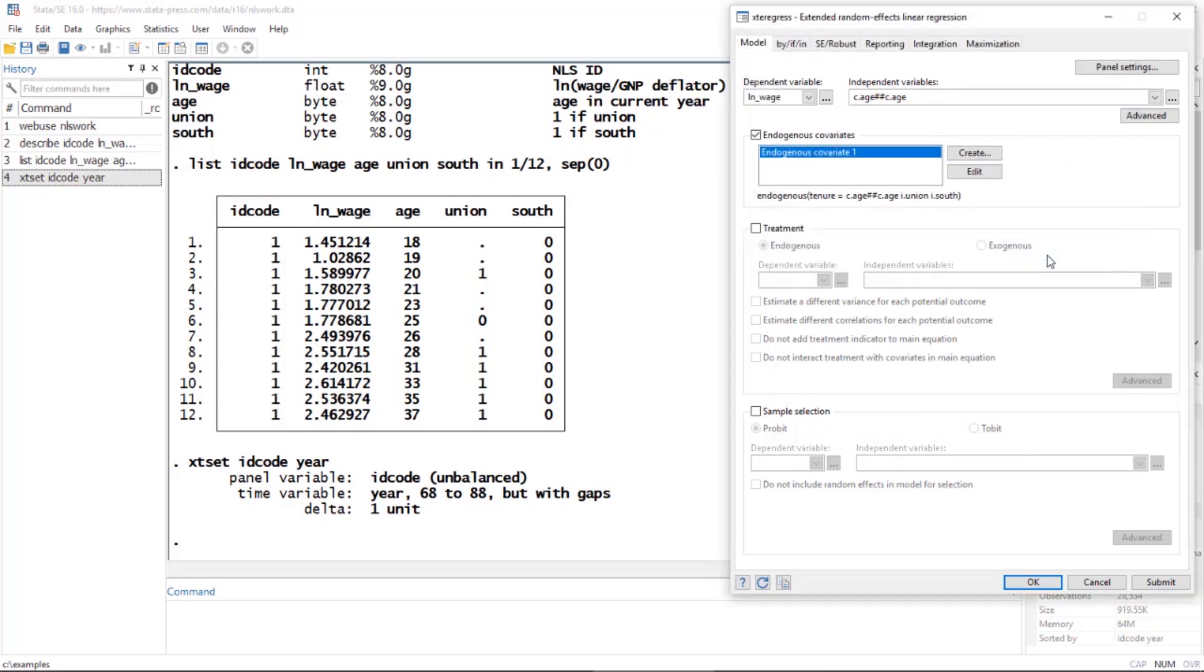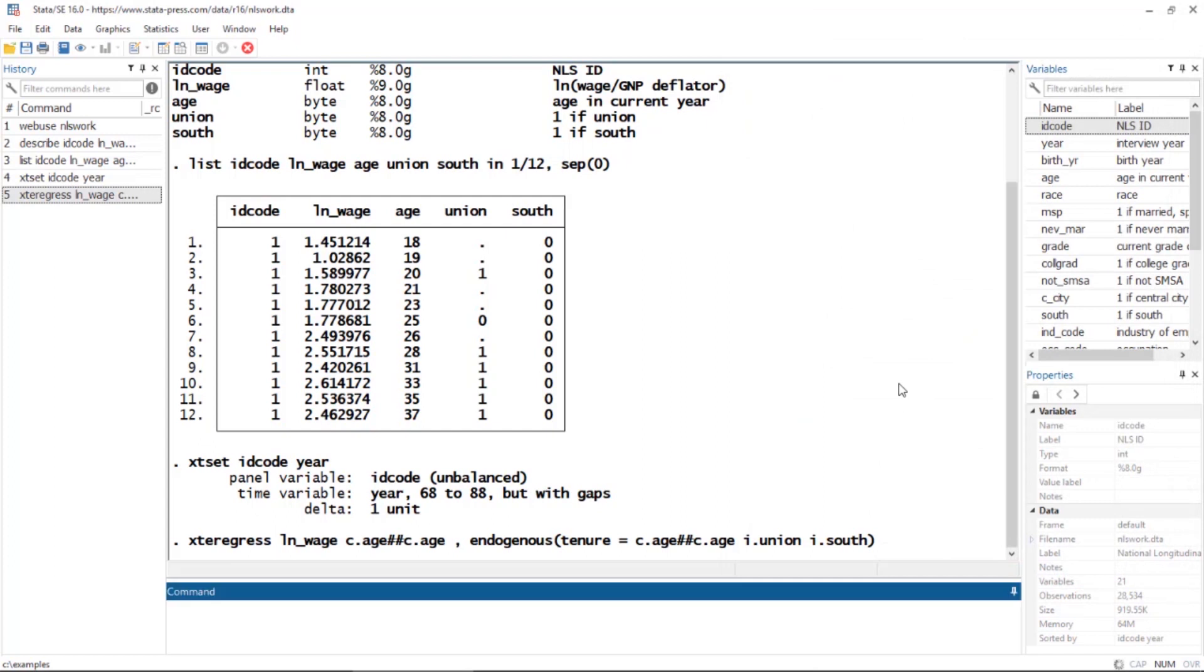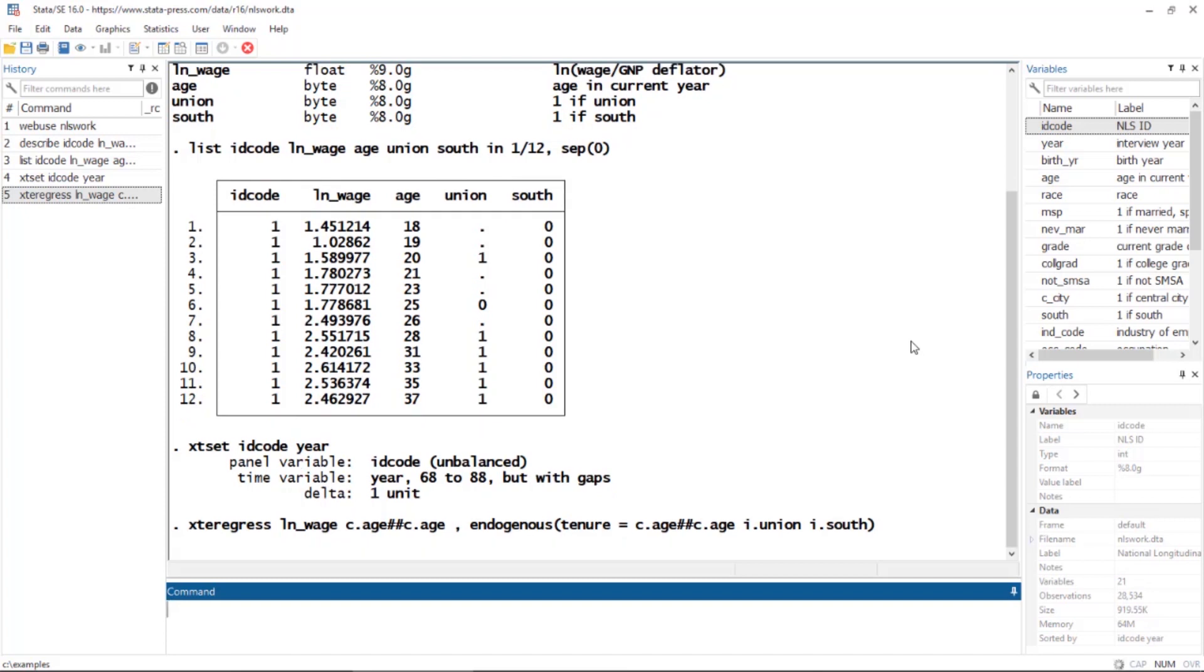This will set up the endogenous covariate part of my model. Next, I'm going to click OK, and then click OK here at the bottom. We're not going to worry about treatment and sample for this example. This is going to take a minute or so to run—these are fairly complex models, so don't be discouraged, just be patient.